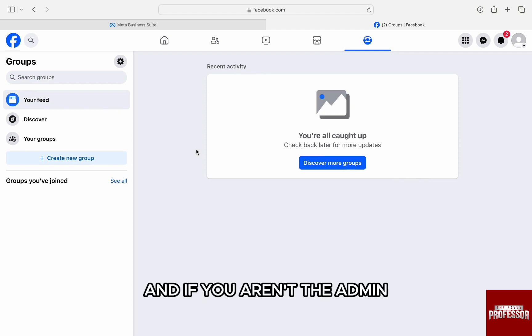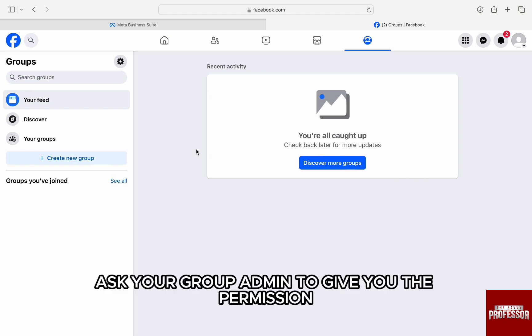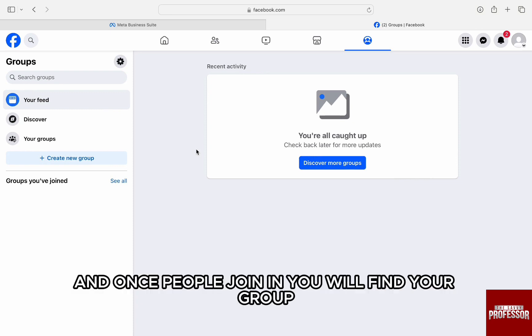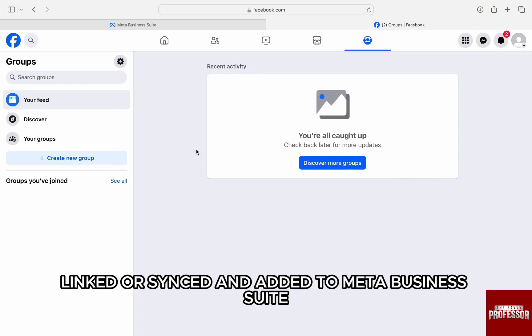You will find the group synced to Meta Business Suite only if you are the admin. If you aren't the admin, ask your group admin to give you the permission. Consequently, you can make your own group, and once people join in, you will find your group linked or synced to Meta Business Suite.